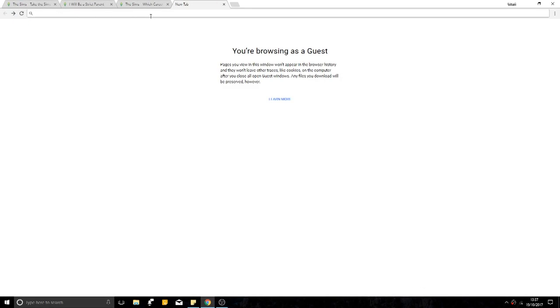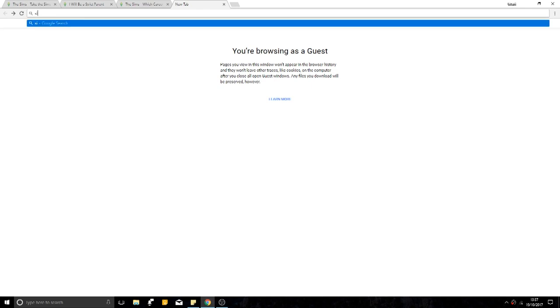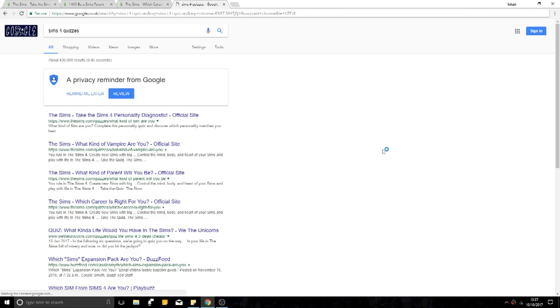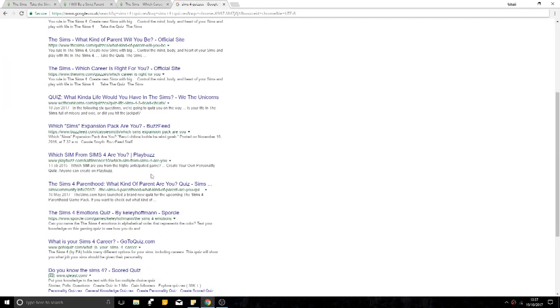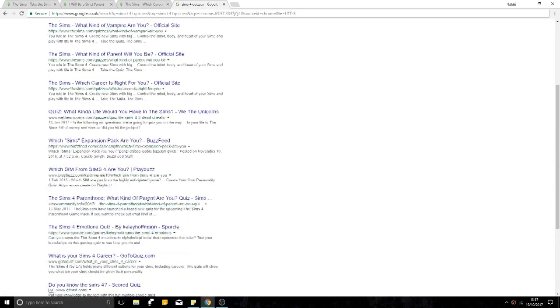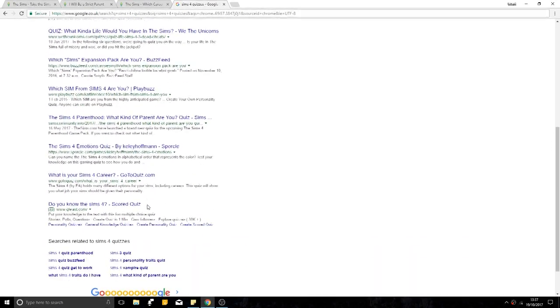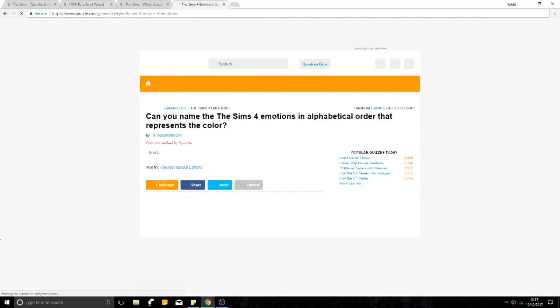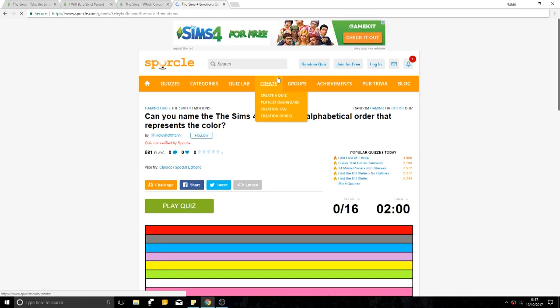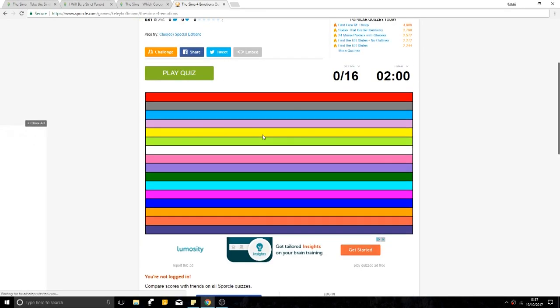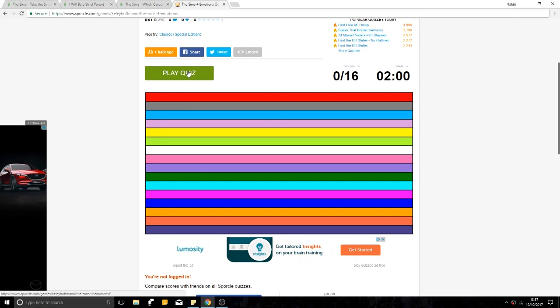I might not put that one in. I'm not sure. Sims quizzes. What kind of parent are you? Sims emotions quiz. Cool. Let's try this one. Can you name the Sims 4 emotions in alphabetical order that respect... Play the quiz.